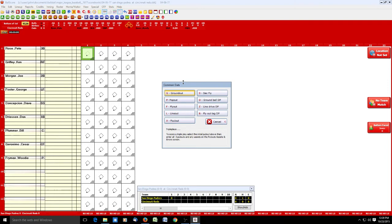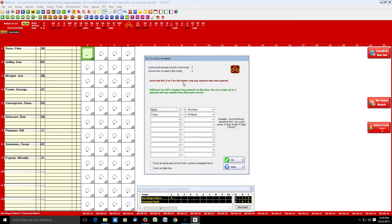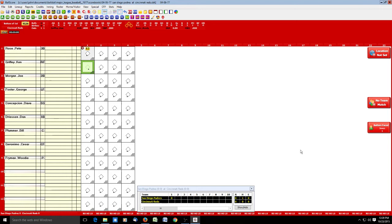Pete Rose is the batter and he hits a ground ball to short — spacebar, G for ground out, 6, and it records a 6-3 putout. If you happen to hit the wrong number — say it was actually a ground out to second — you can easily change that by tabbing over to where it says shortstop and hitting 4, and it will change. If you need to record additional putouts or errors this is the place to do it.